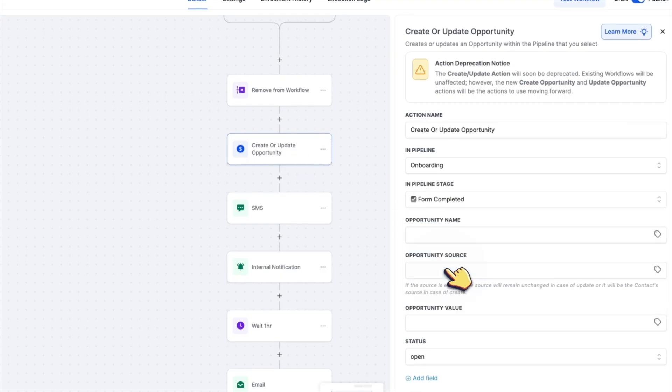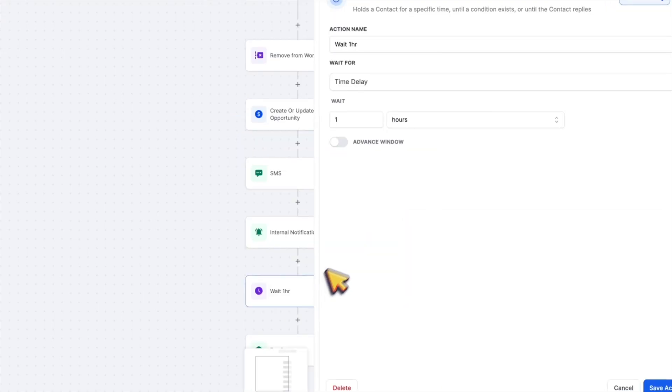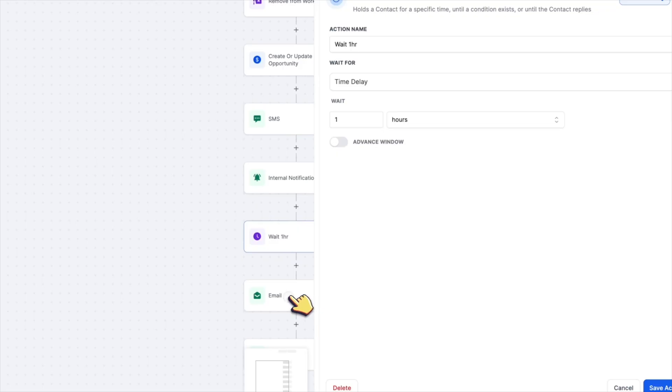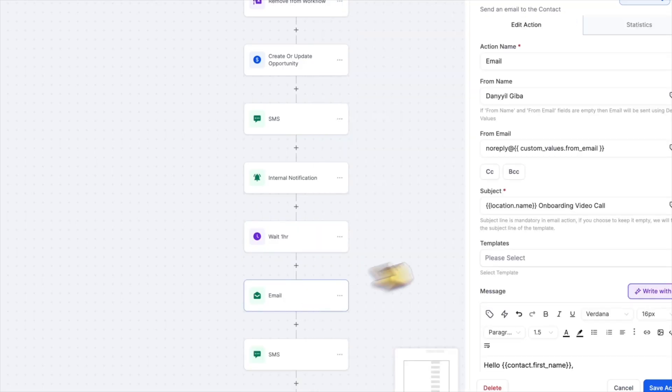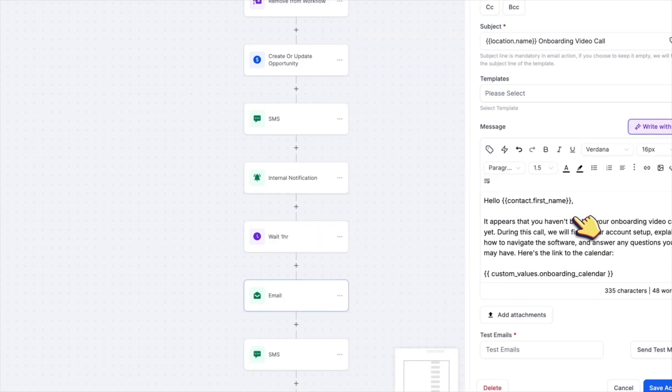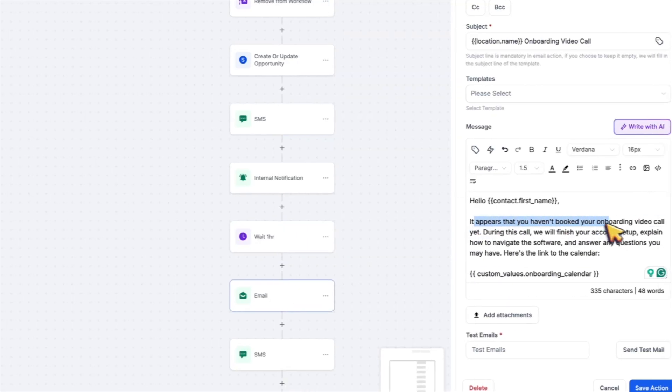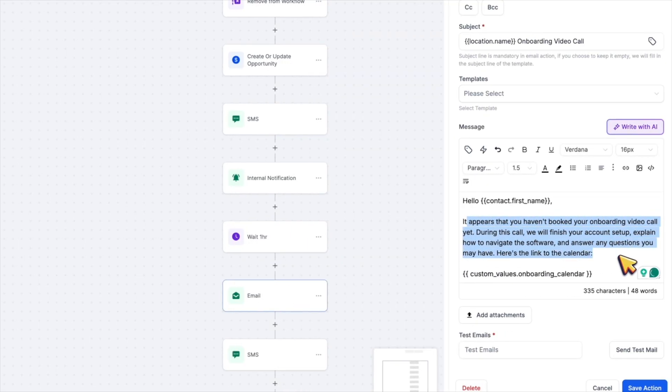And again, we have this one hour timer and reminders for clients who paid, submitted the form, but have not booked their onboarding video call yet.